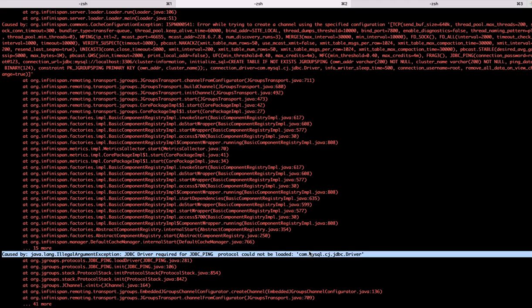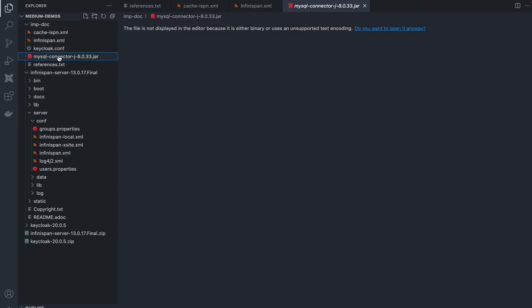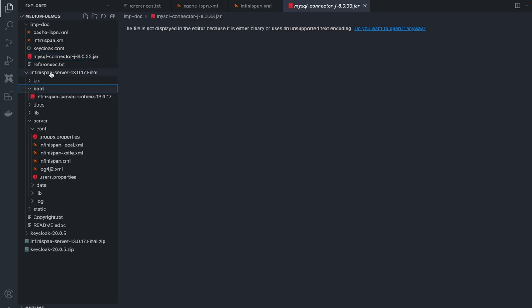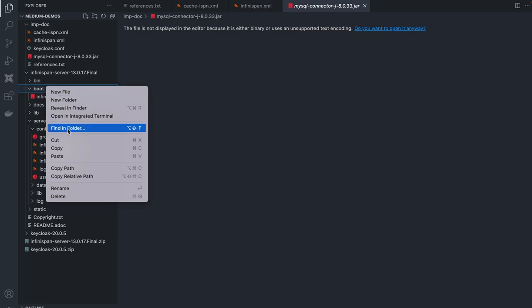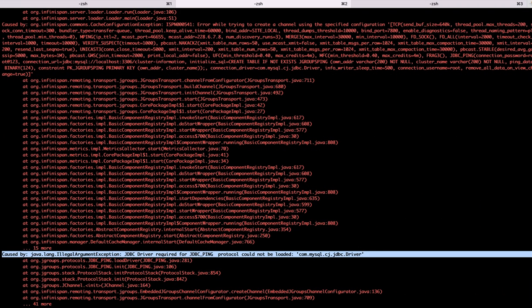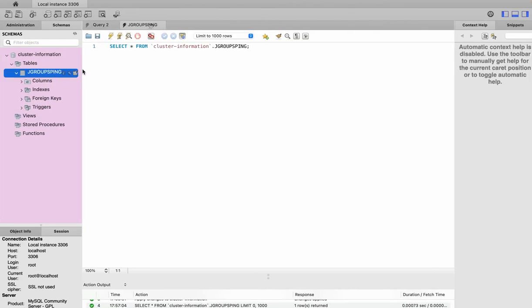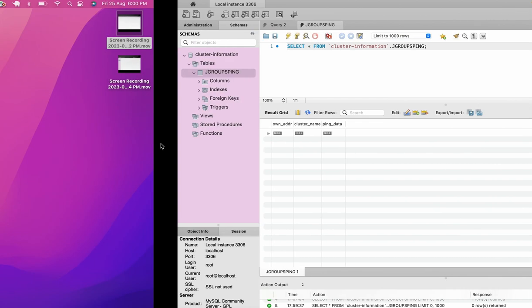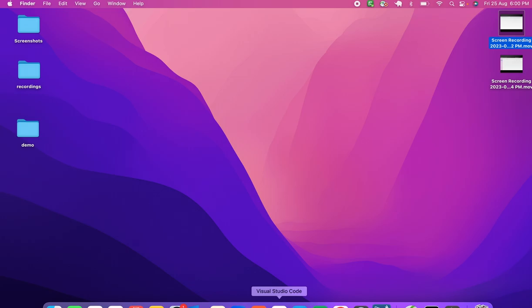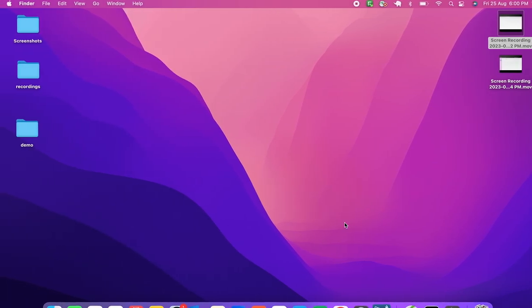I have the JDBC driver — let's copy it to the deployment directory of Infinispan so that the JAR is available. Meanwhile, let me show you the JGroups Ping table — currently we don't have any information here, but this is the same table we're going to use for maintaining the clustering information of Infinispan. Let's start the server again. We've copied our MySQL JAR.